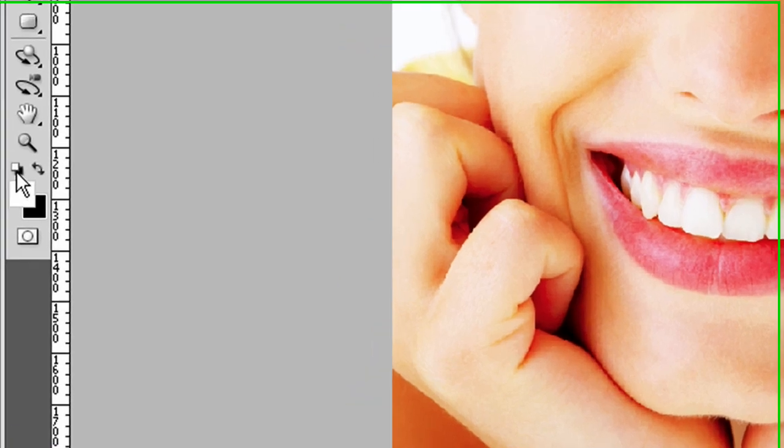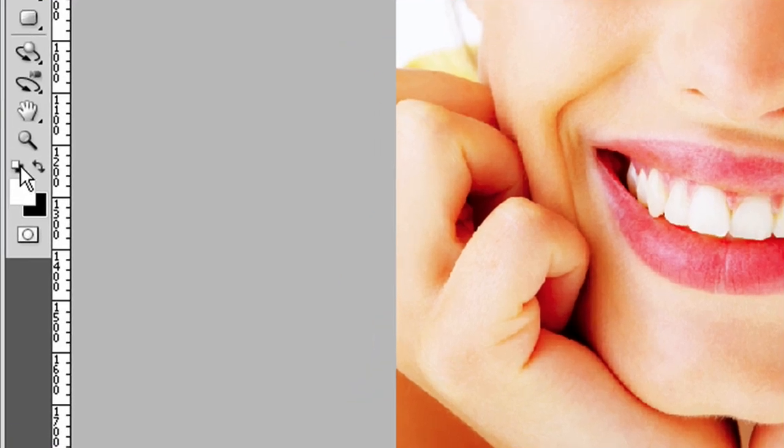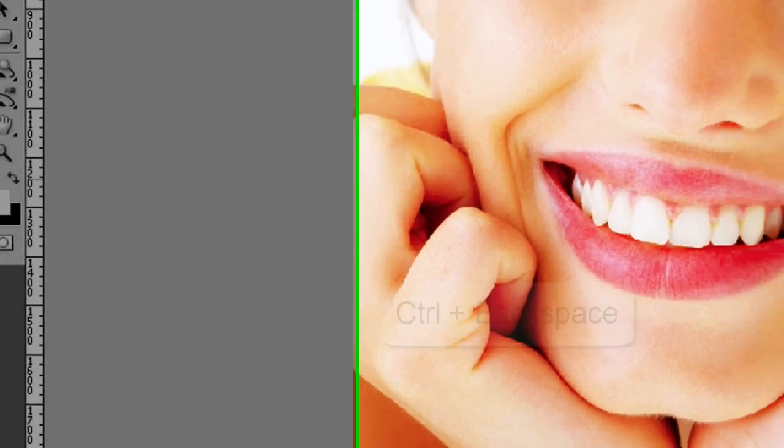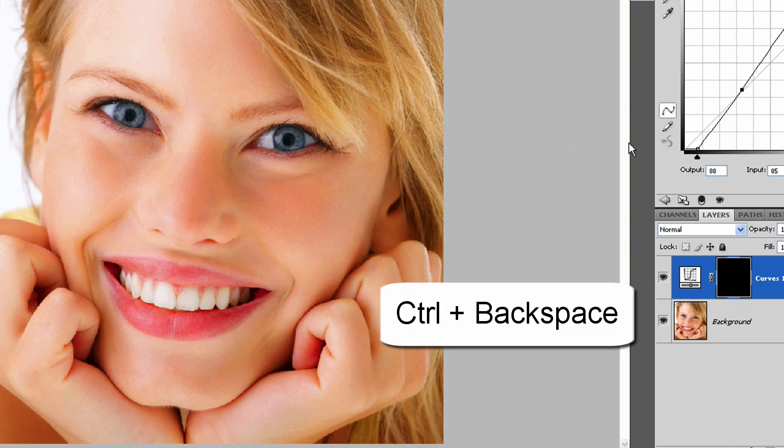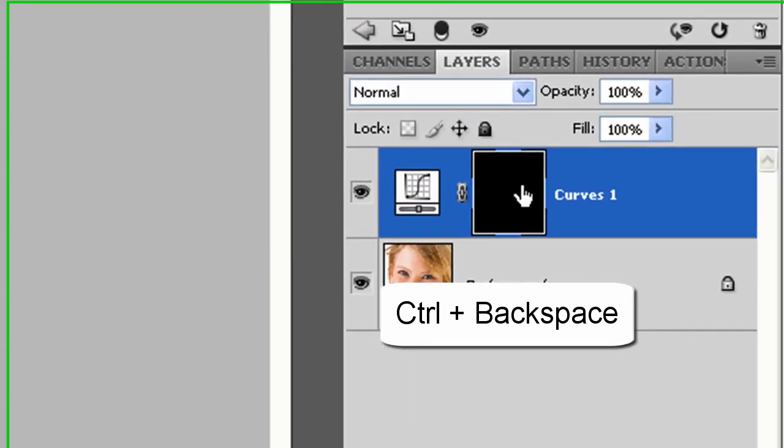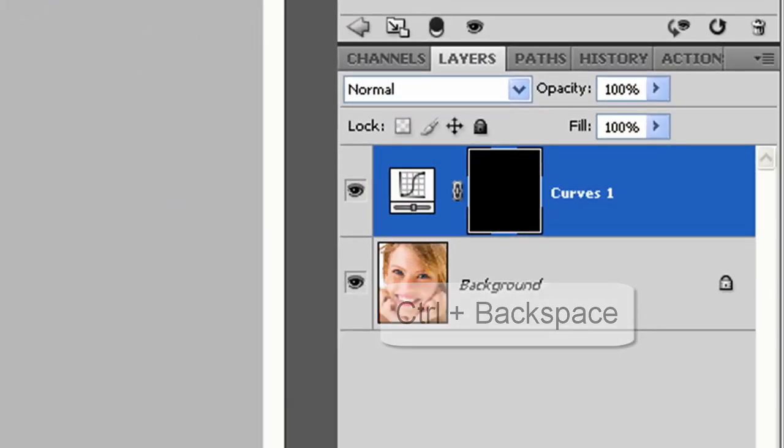I'll make sure black is in the background. I can click this default button, and then press CTRL backspace and that fills my contrast layer with black.